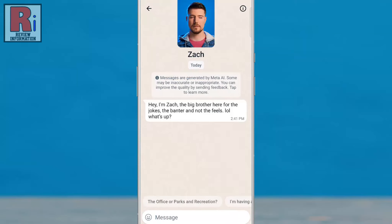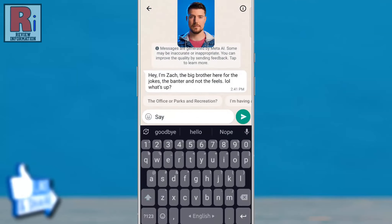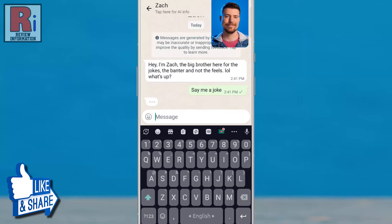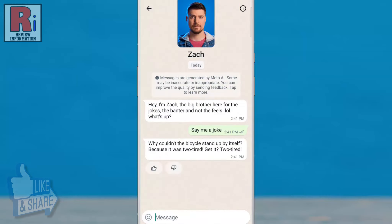Now you can send any message related to them. You can also give feedback to Meta.